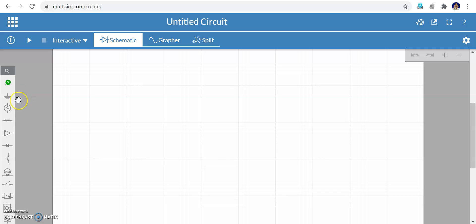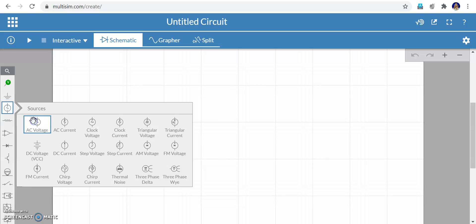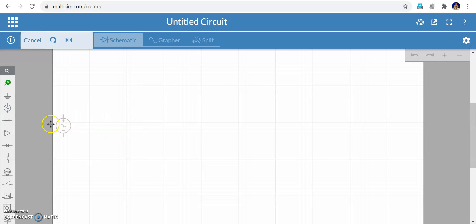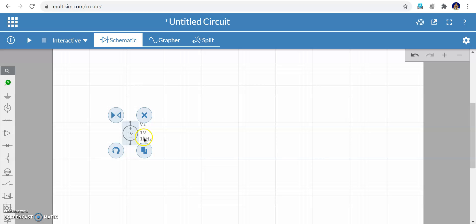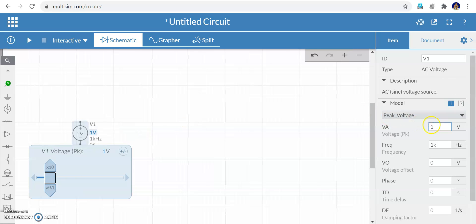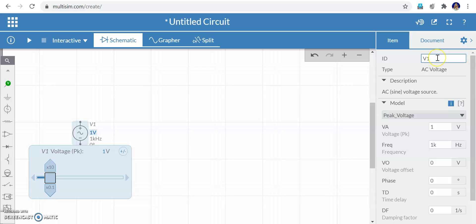I am going to implement a full wave bridge rectifier. For that, I need an AC voltage source. Click the AC voltage source and bring it onto the screen. The parameters of the AC voltage source are given — peak voltage is set here. If I click it, I can see the parameters on the right side which I can vary for the voltage source.